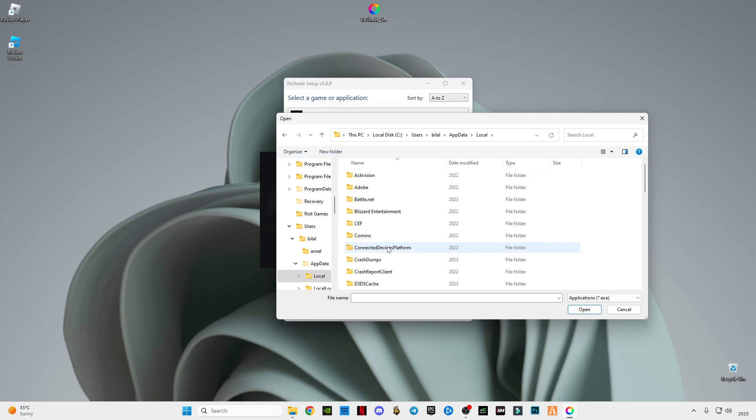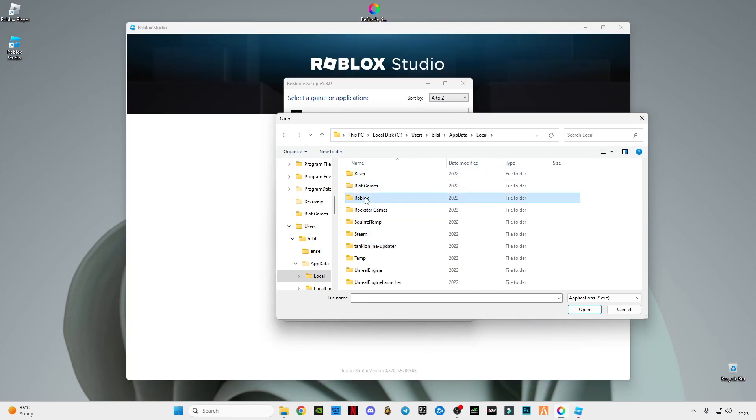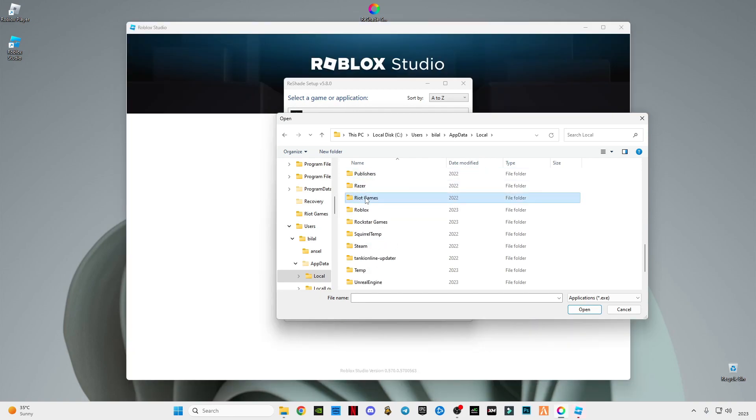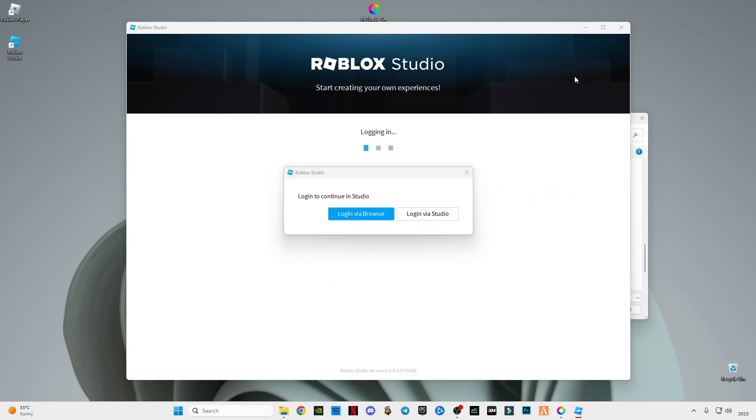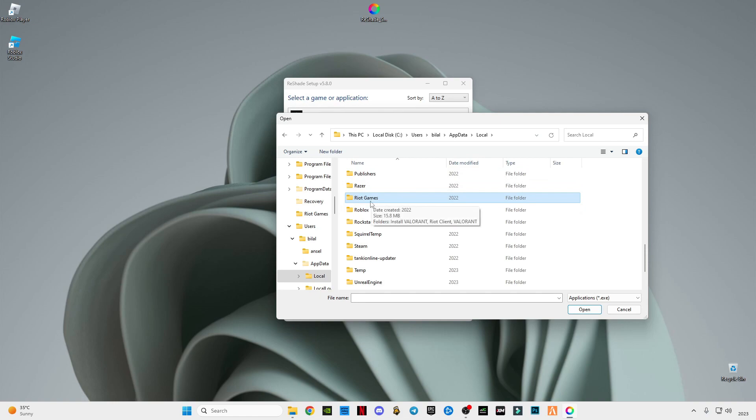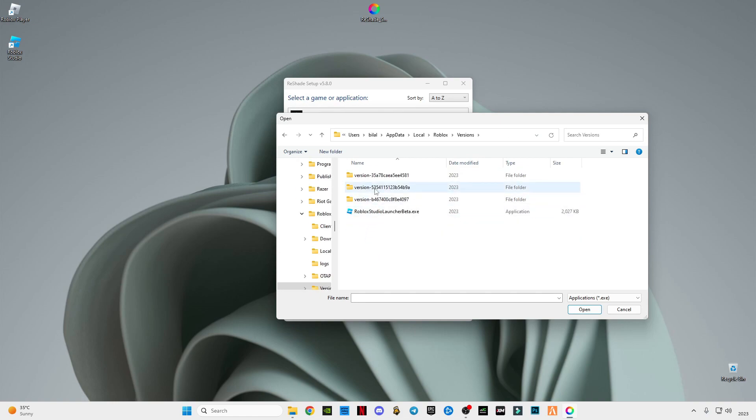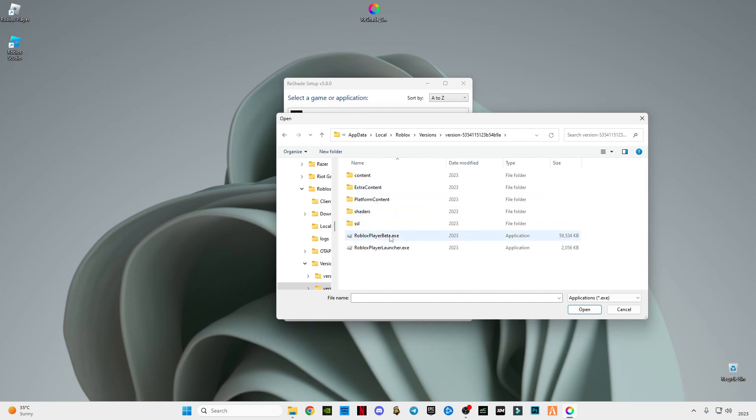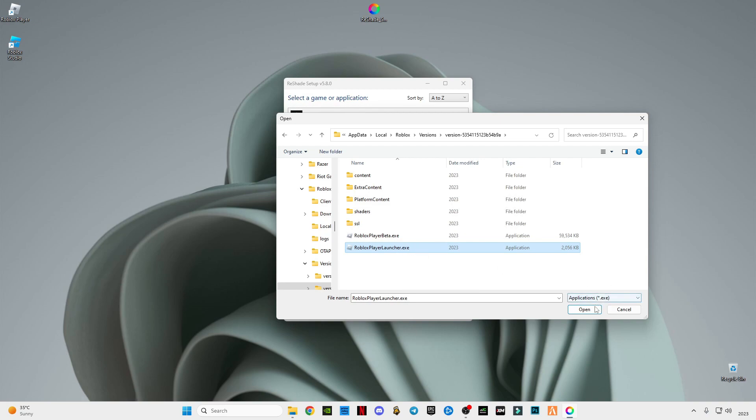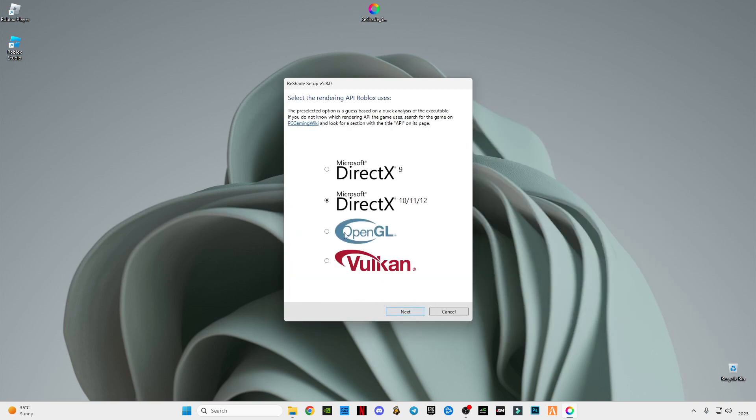Go to versions, and the version we have selected is the middle one which have both these files. And we're going to have to select this Player Launcher.exe, click Open, click Next.